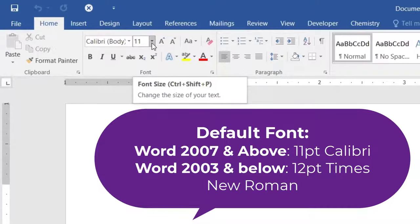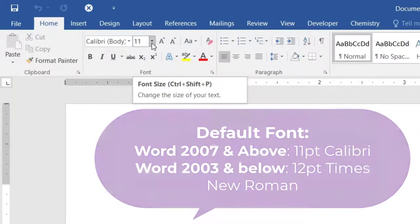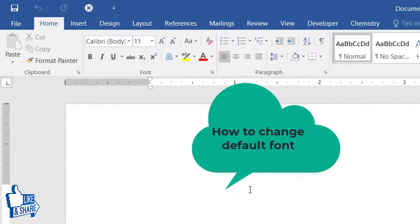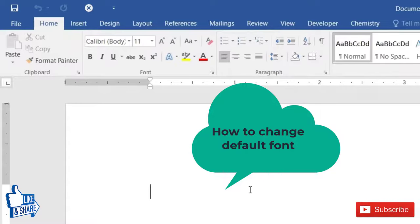If you don't want to use this default font, or if you want Microsoft Word to open a blank document with your preferred font and font size, then you can do so.